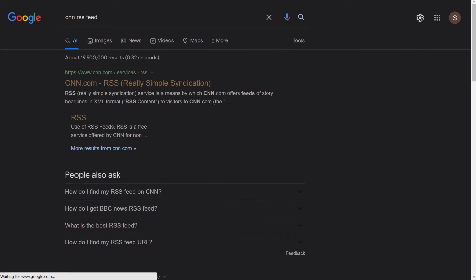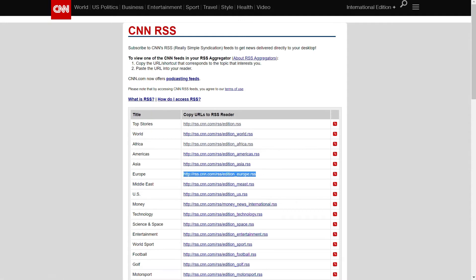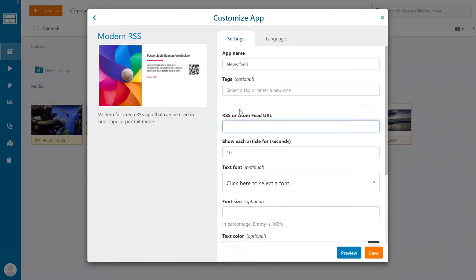Here we can see multiple RSS feed options to choose from. For example, let's use this one. Copy the link and paste it into the app.